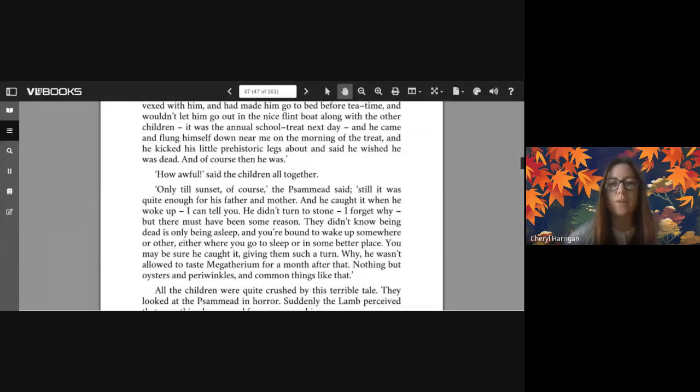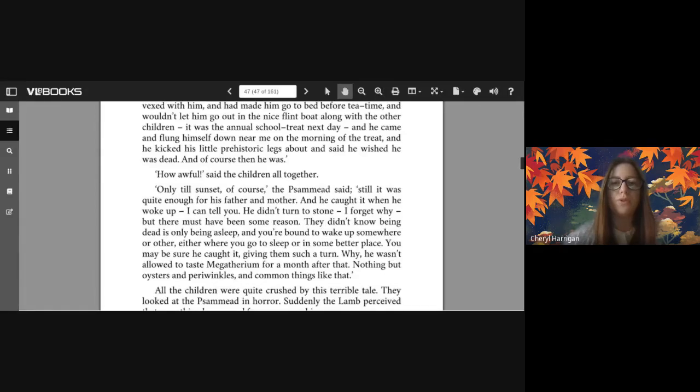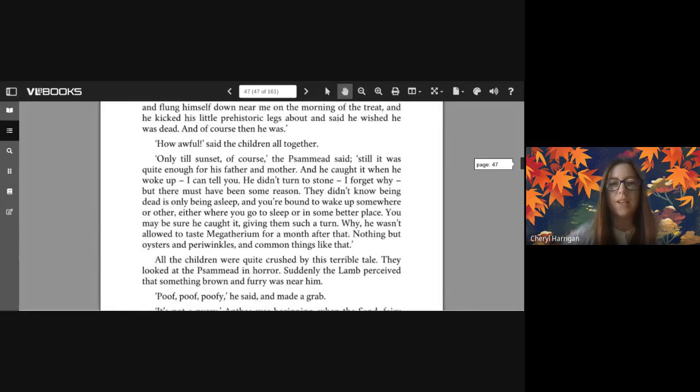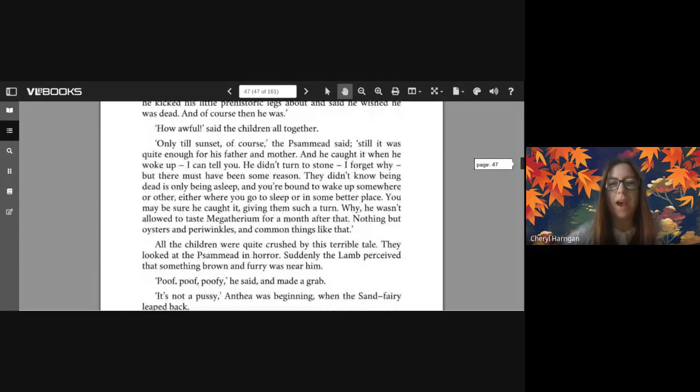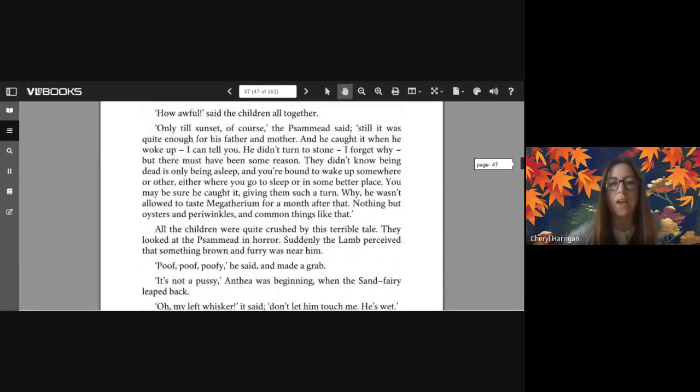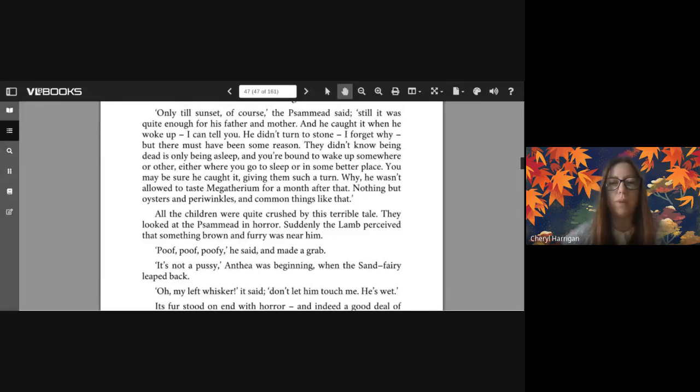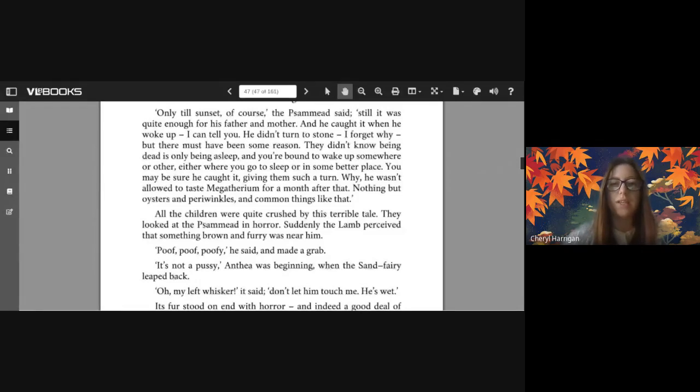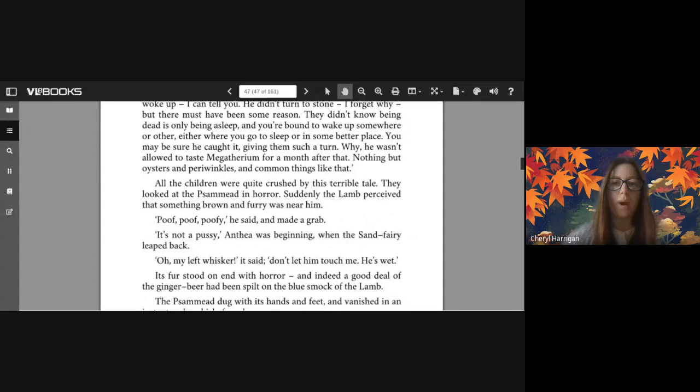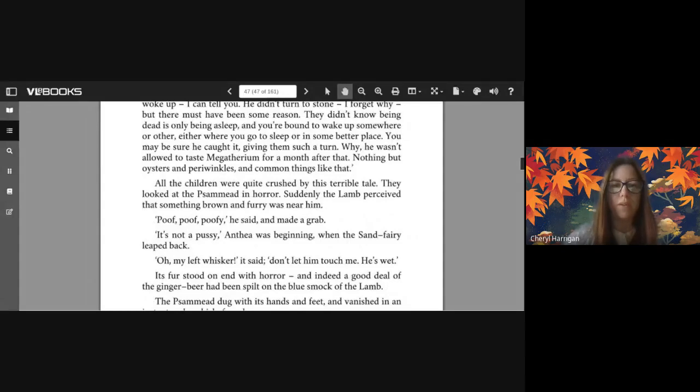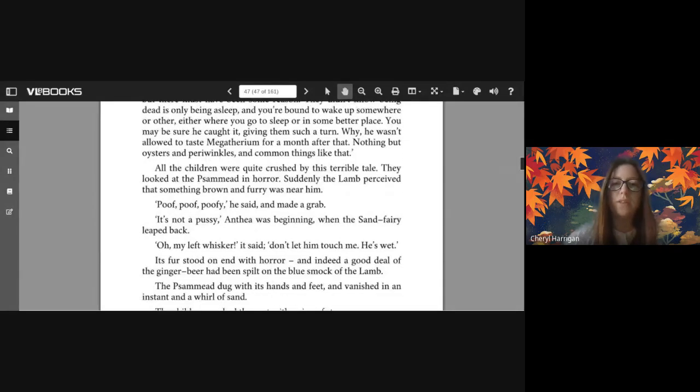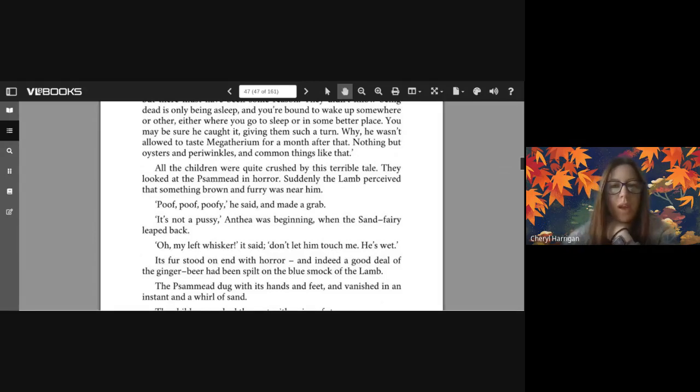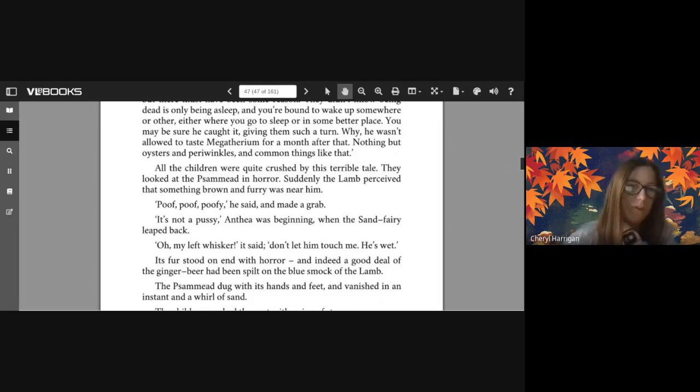'It was the annual school treat next day, and he came and flung himself down near me on the morning of the treat and he kicked his little prehistoric legs about and said he wished he was dead. And of course then he was.' 'How awful!' said the children all together. 'Only till sunset of course' the Psammead said. 'Still, it was quite enough for his father and mother, and he caught it when he woke up, I can tell you. He didn't turn to stone - I forget why, but there must have been some reason. They didn't know being dead is only being asleep, and you're bound to wake up somewhere or other, either way you go to sleep or in some better place. You may be sure he caught it - giving them such a turn. Why, he wasn't allowed to taste Megatherium for a month after that, nothing but oysters and periwinkles and common things like that.'